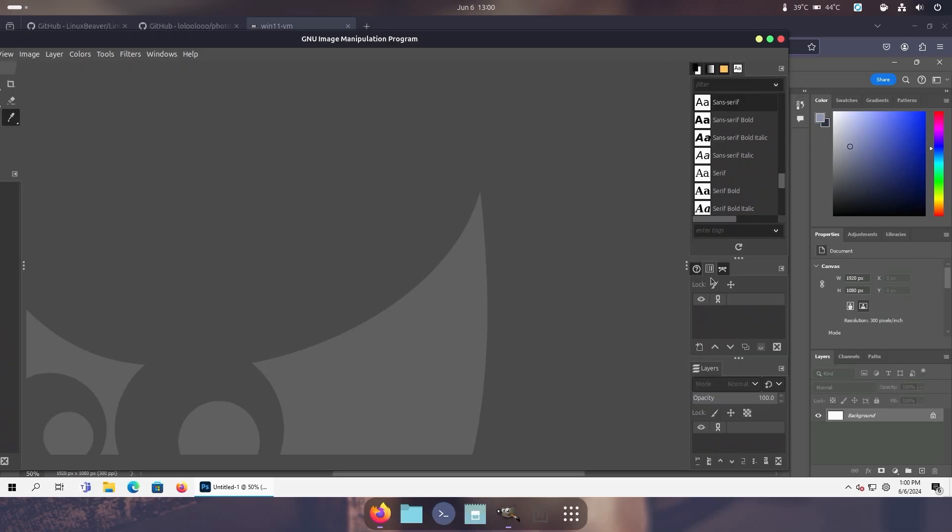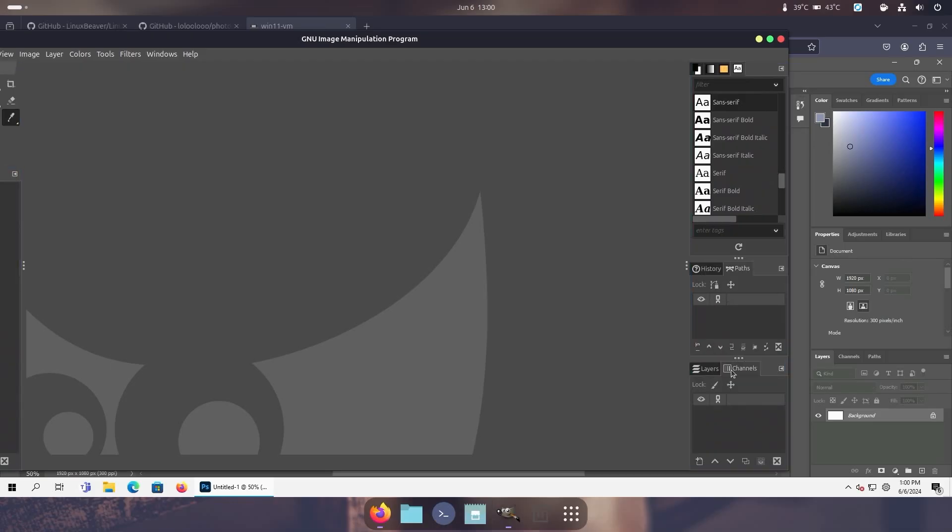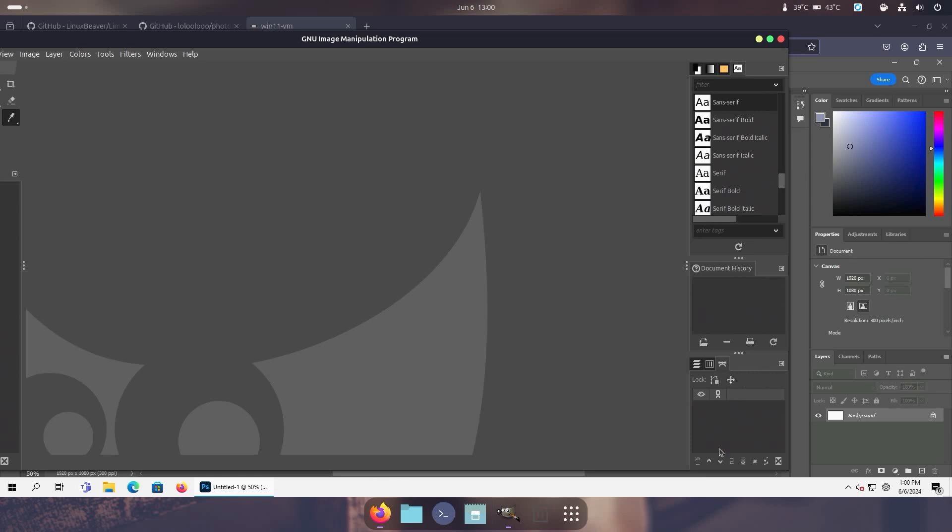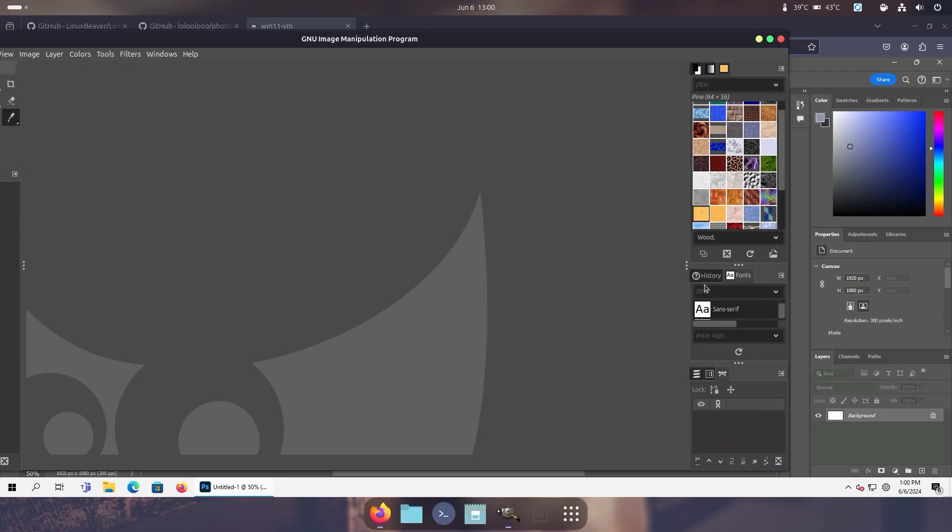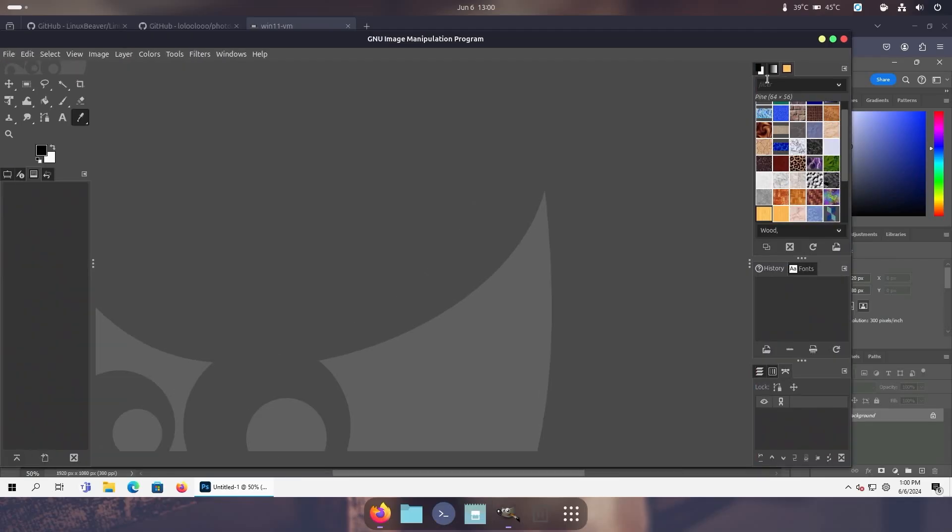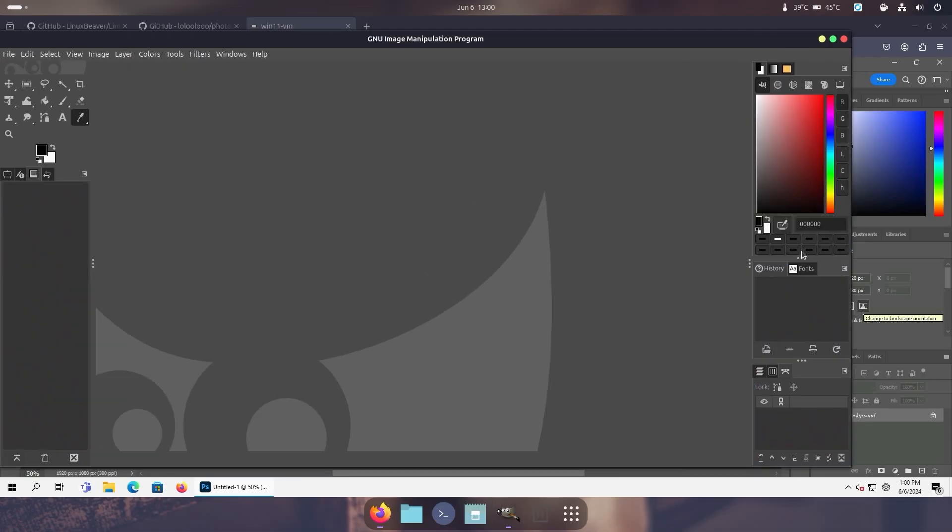Now I'm also going to bring the channels down here and also the paths down here. So now we have the bottom menu similar to the bottom menu we have here, and in the middle we have document history. I'm also going to bring this fonts. So now we have the right menus looking similar to what we have on Photoshop.